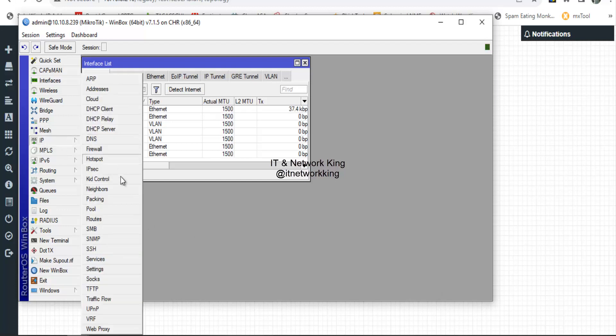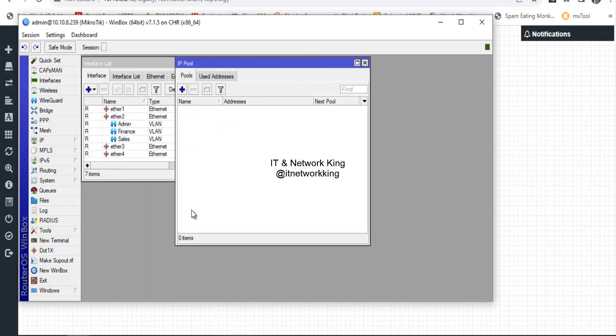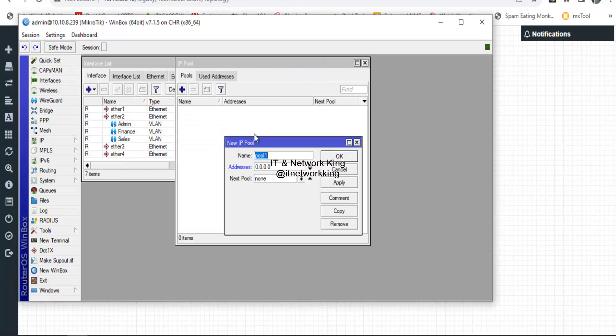Click IP, then click Pool. Click Add to create IP pools.